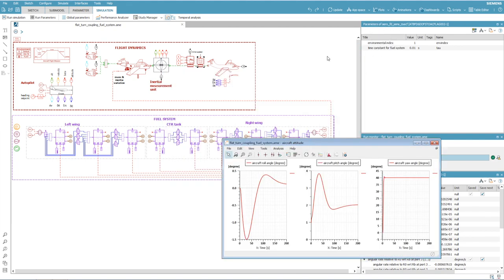The fuel displacement causes a weight imbalance, which in turn generates a roll moment that has to be compensated by the ailerons.